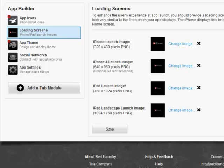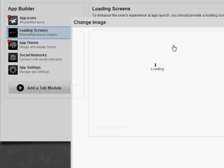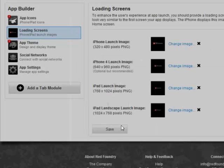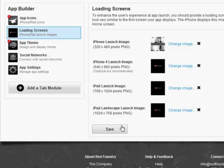Okay, the loading screen. This is the first image you see after touching the icon on your iPhone while the app is launching. Click Add Image, select your graphics. This must be a PNG file. And we're all done with the loading screen section.